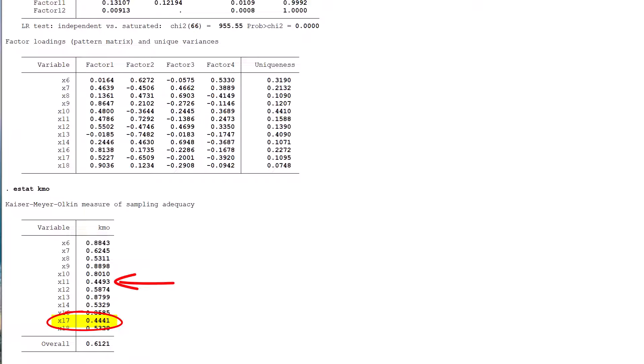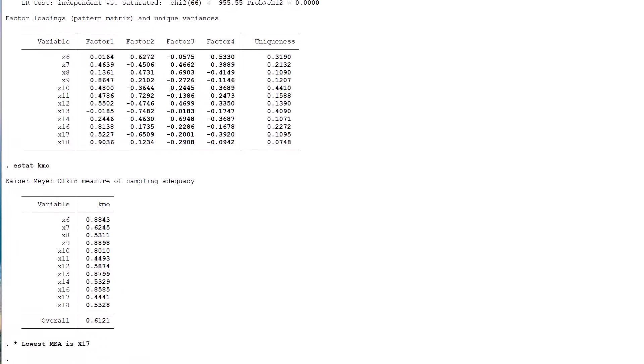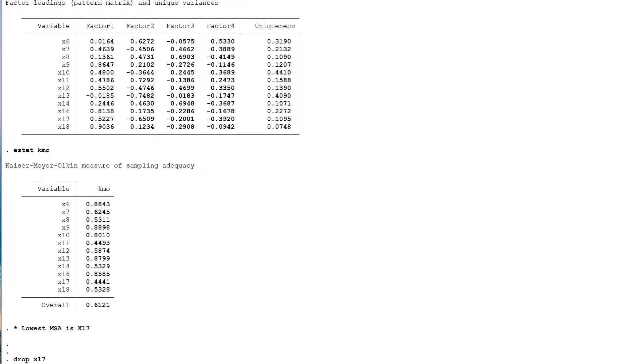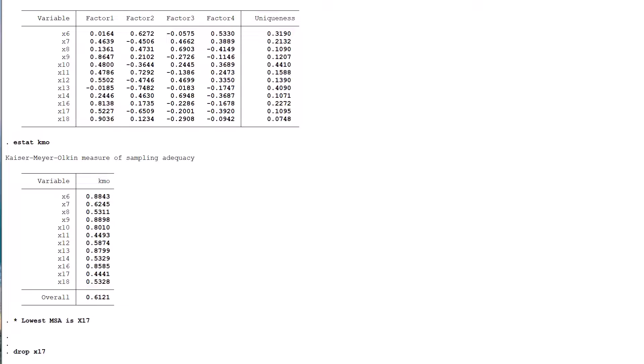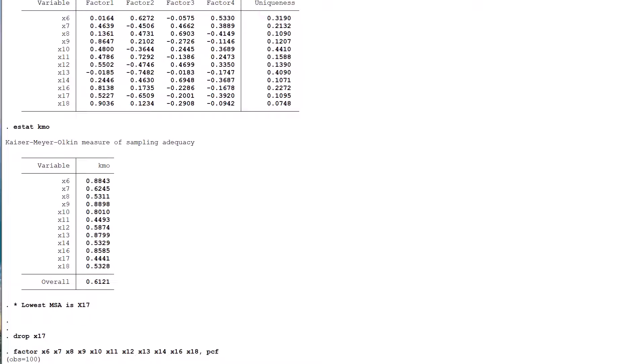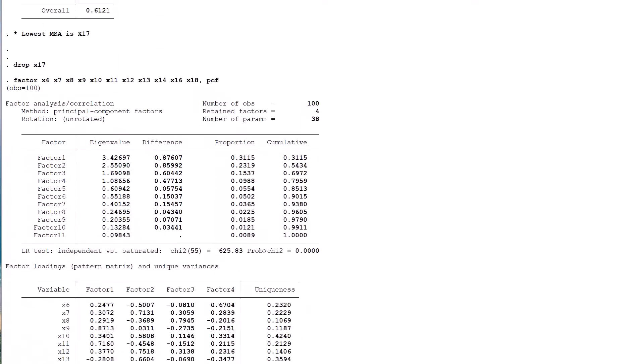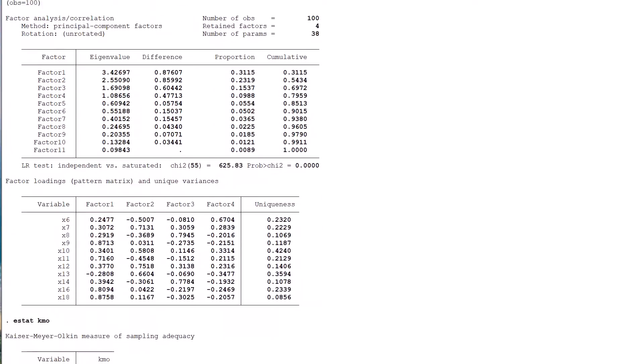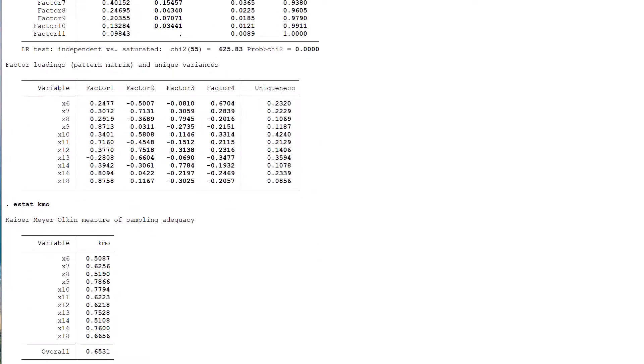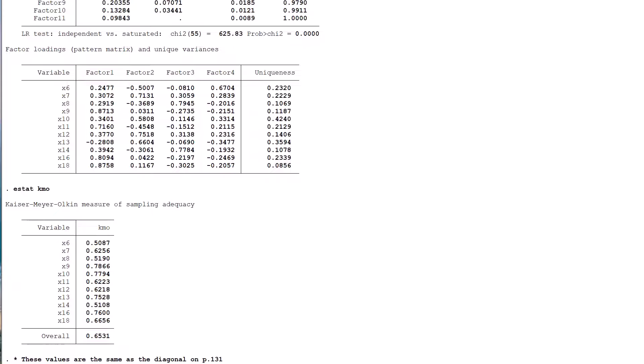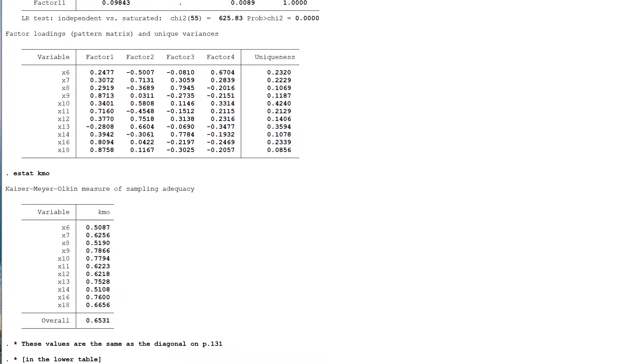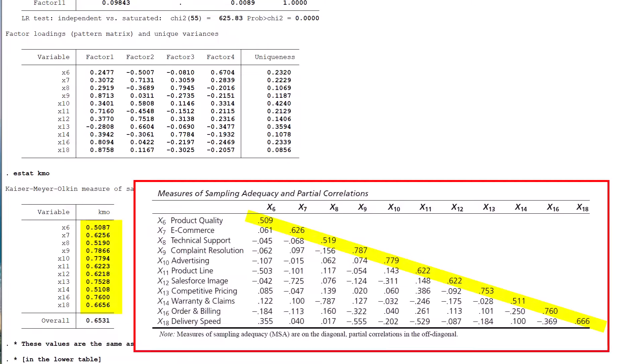However, the one-at-a-time rule is applied, x11 is kept, and x17 is dropped. Then, it's back to the beginning again. As is becoming apparent, the PCA process is very repetitive. So we run the factor comma PCF command on the remaining 11 variables, followed by estat KMO, and note that the resulting table of MSAs replicates the diagonal values in the lower panel of the table on page 131 of the book.